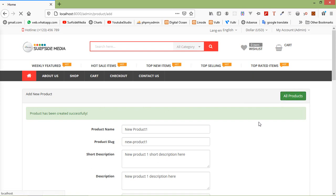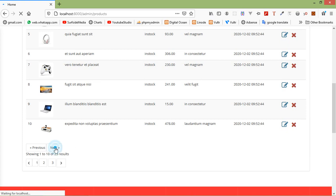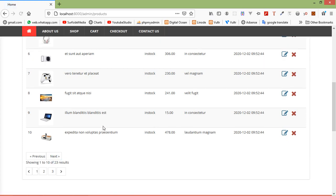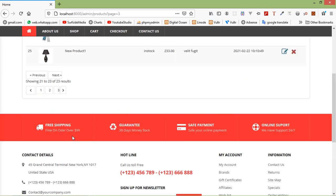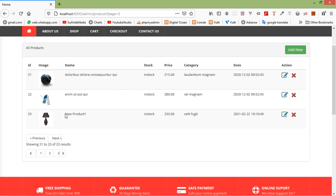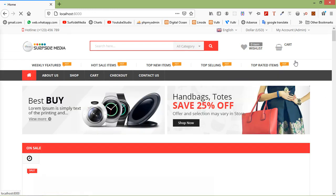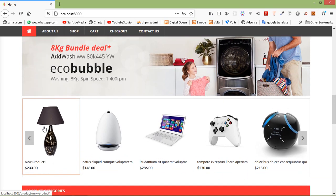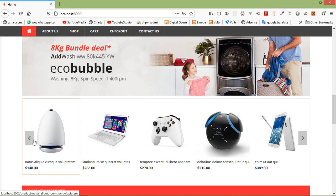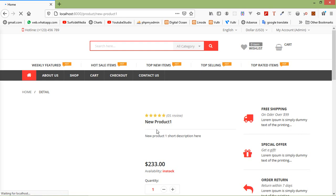The product has been created. Click on all products and navigate to find the newly created product. Now click on the home link, scroll the page, and inside the latest carousel on the home page you can see the newly created product.